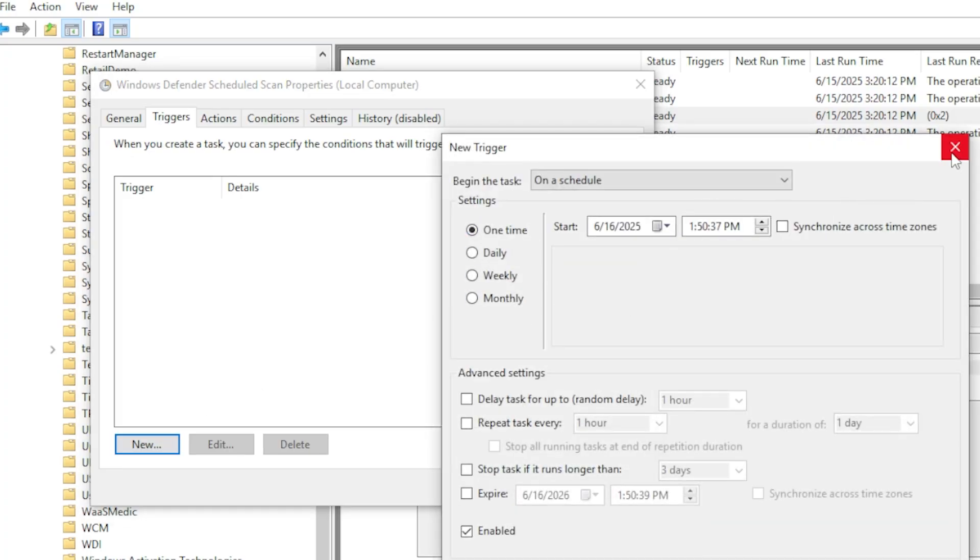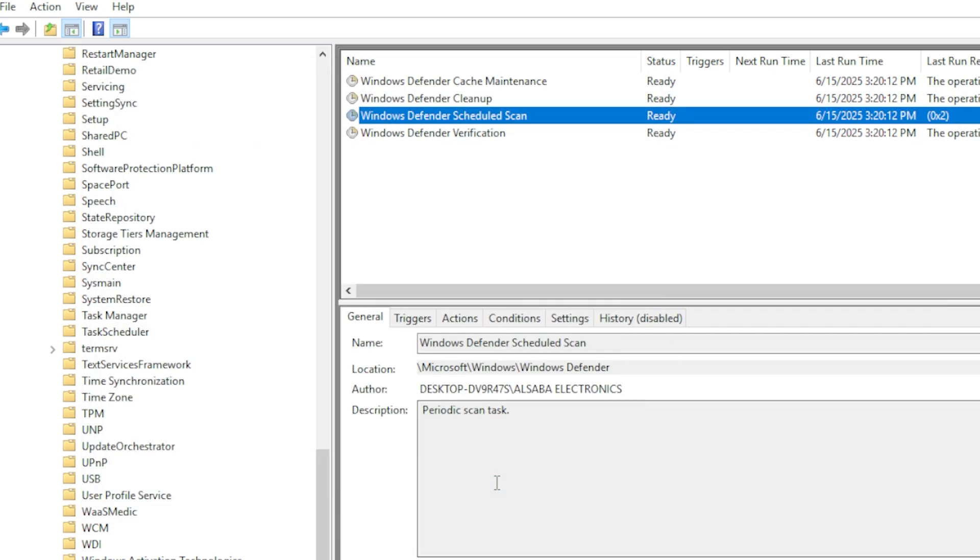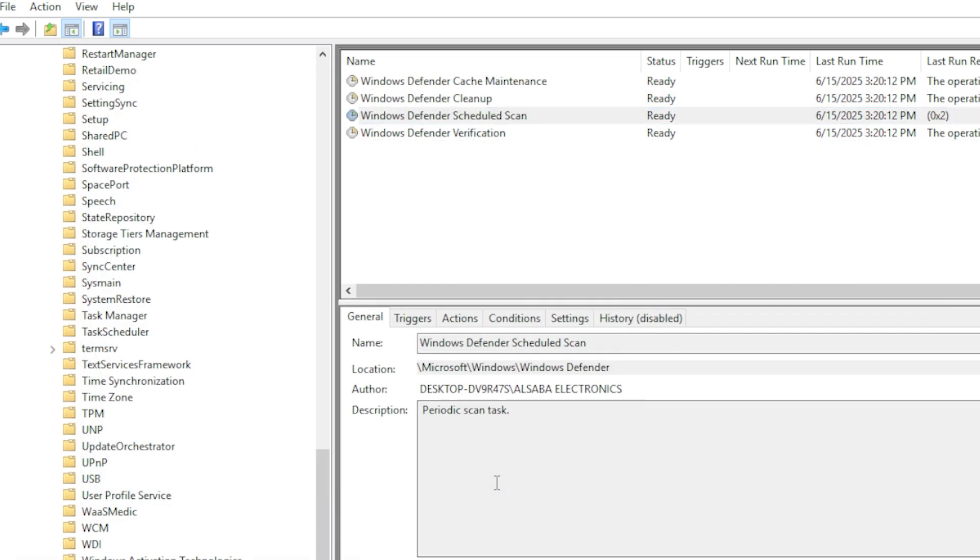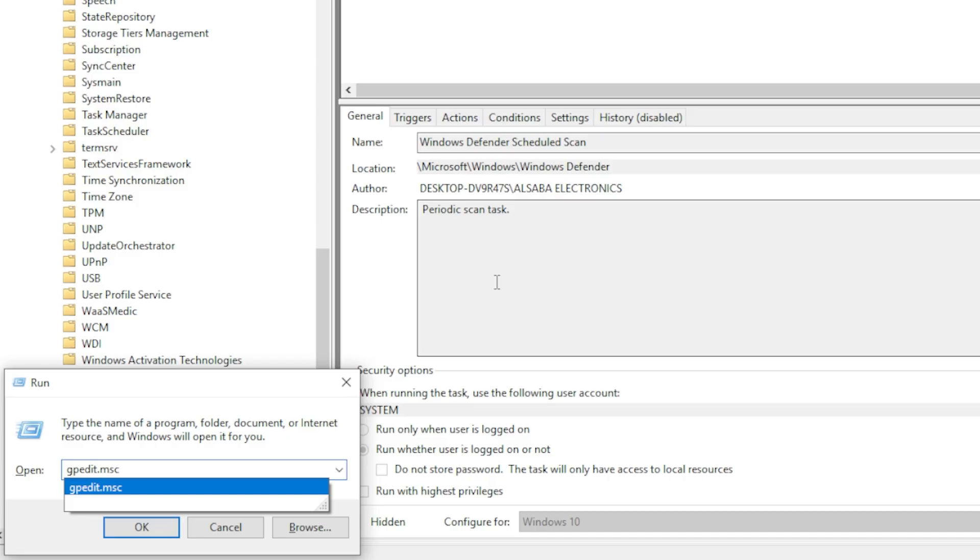Then go to the Triggers tab and schedule it to scan when you're not using the computer, like late at night. Next, let's limit how much CPU it can use.